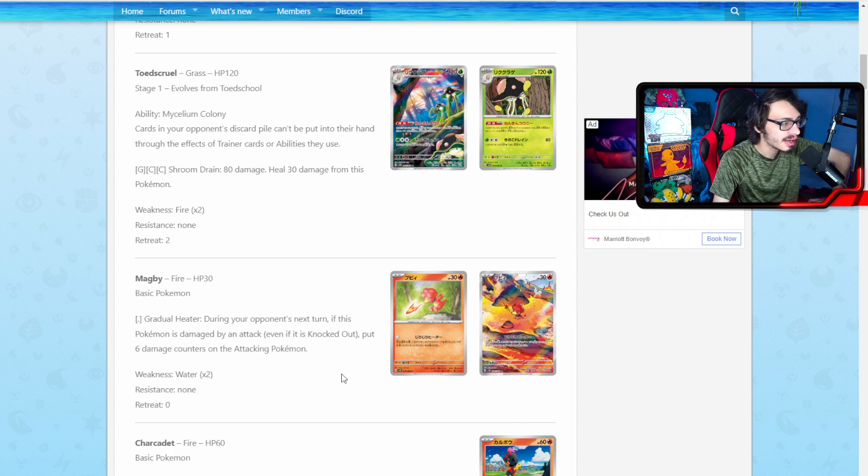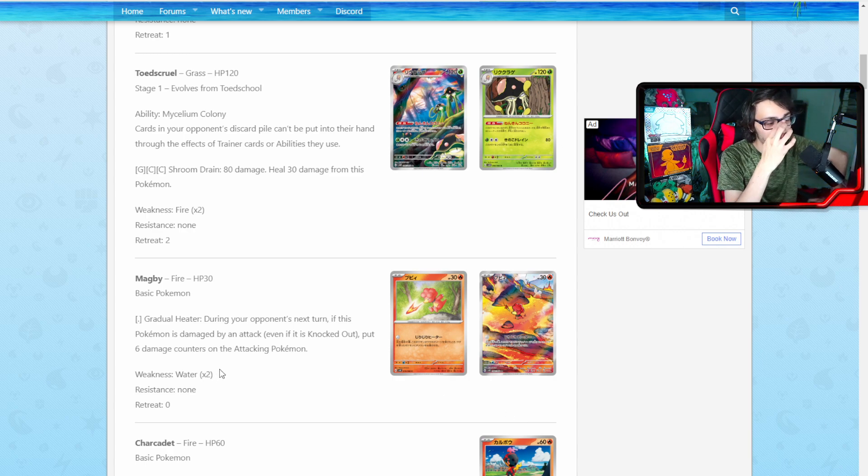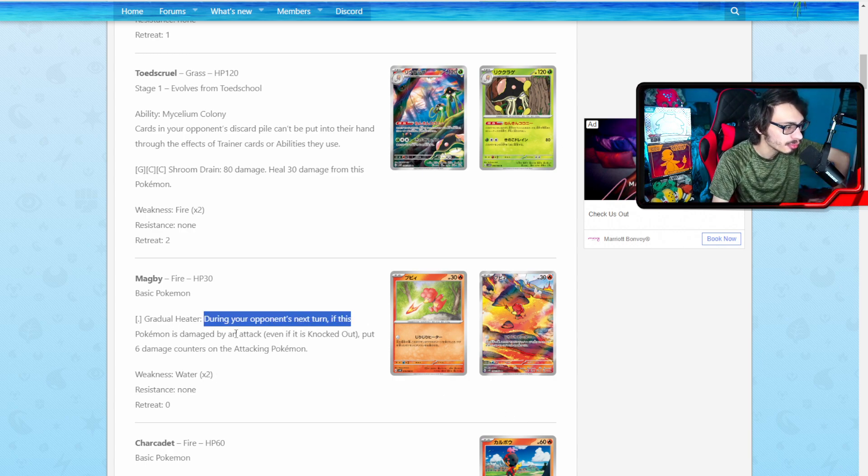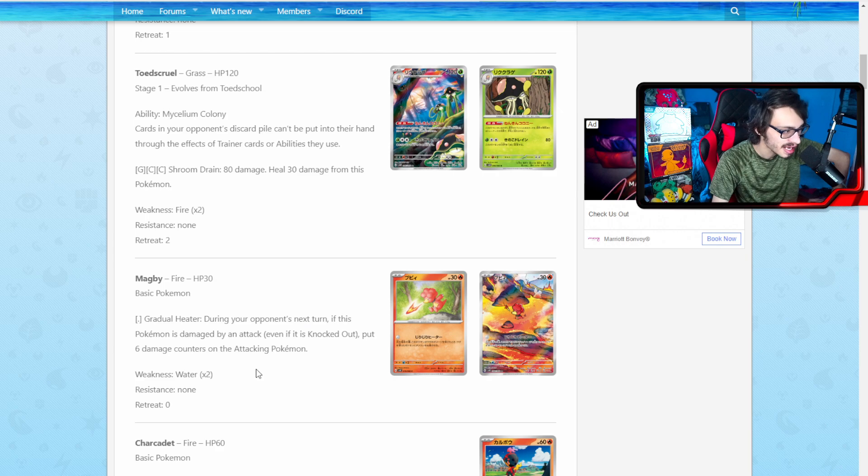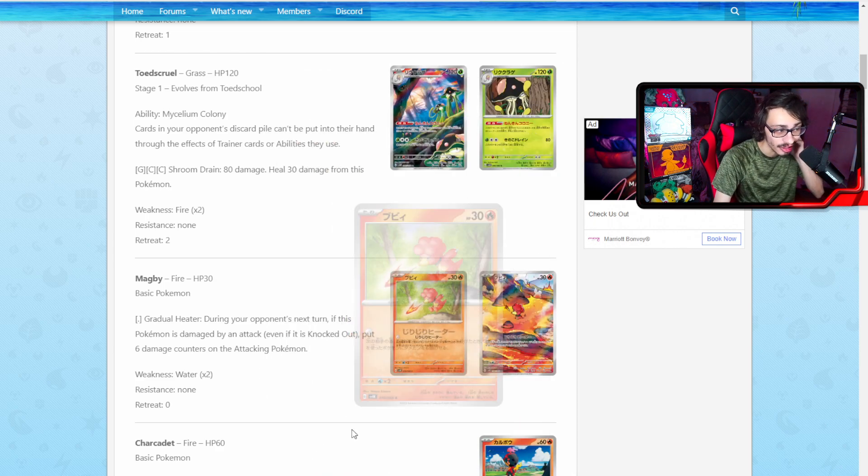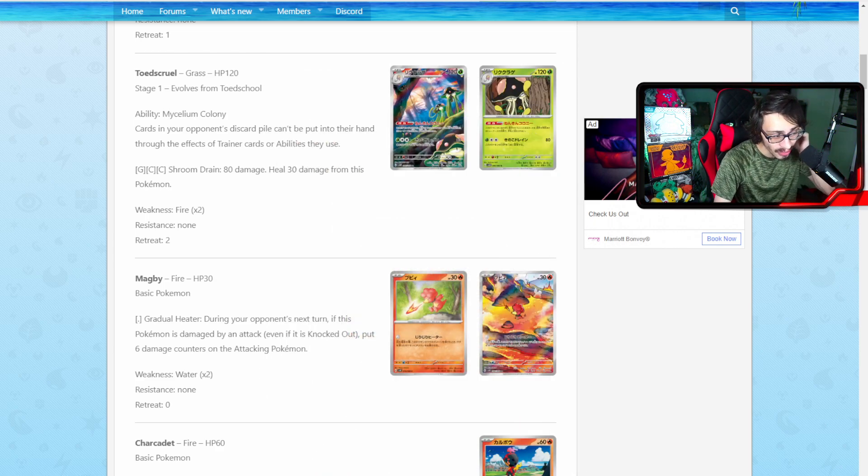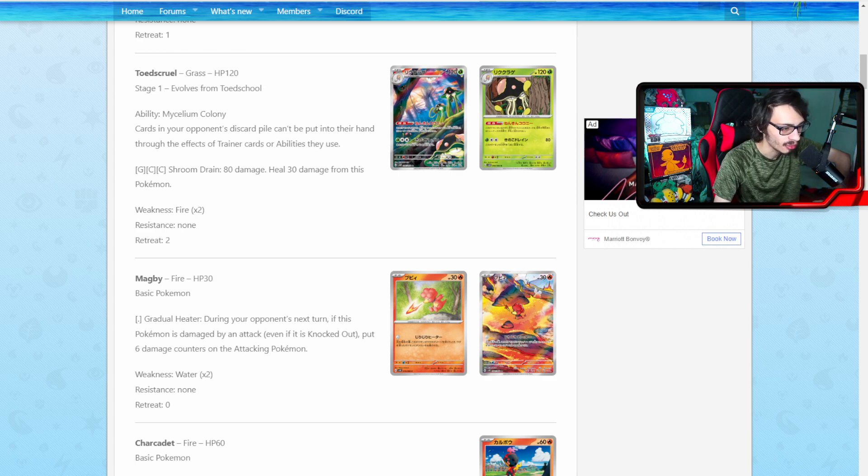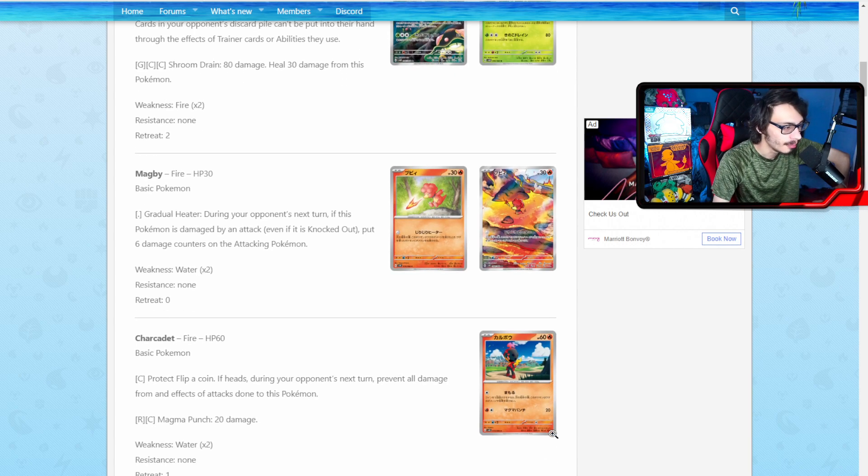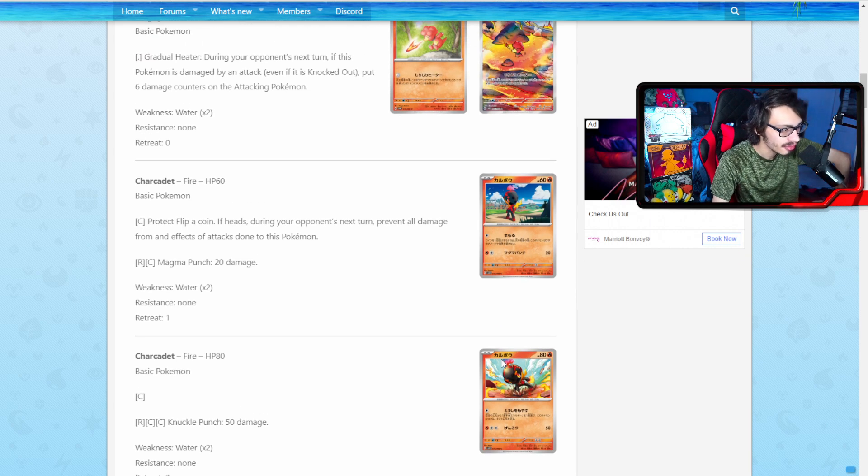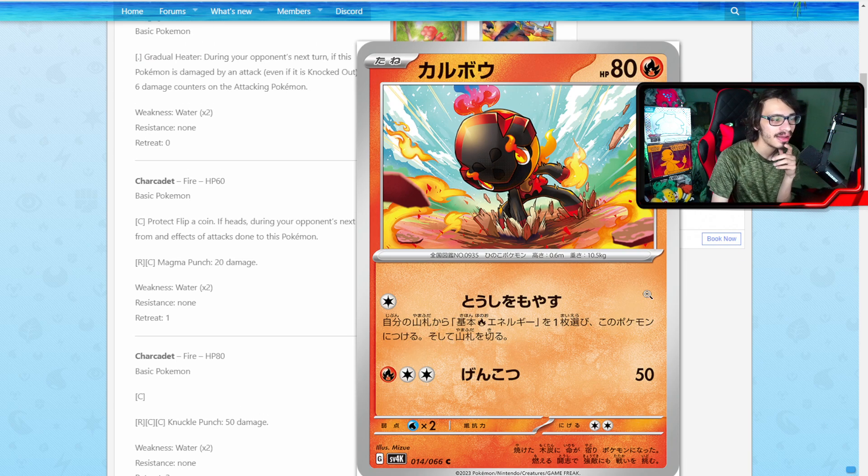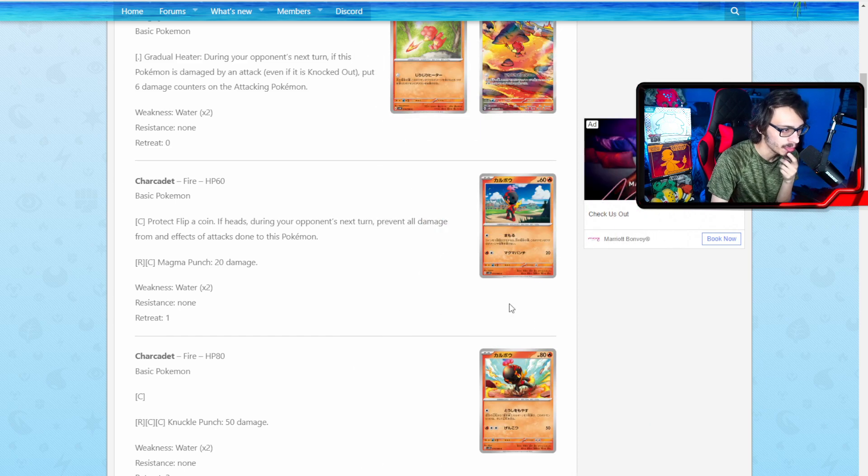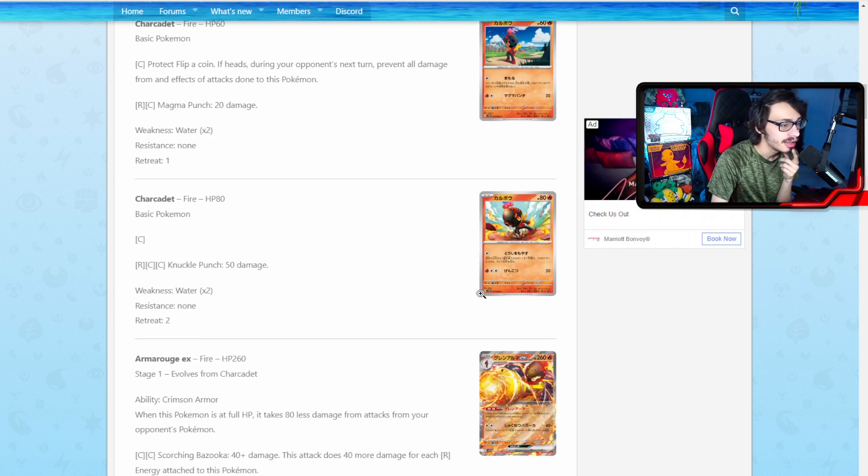Next up, we got a new Magby here. It is a baby Pokemon with Gradual Heater. During your opponent's next turn, if this Pokemon is damaged by attack, you put 6 damage on the attacking Pokemon. Not the worst attack ever. But you're never really going to want to have a 30 HP Pokemon in the active anymore. Not in this day and age. We got the new Charcadet here.